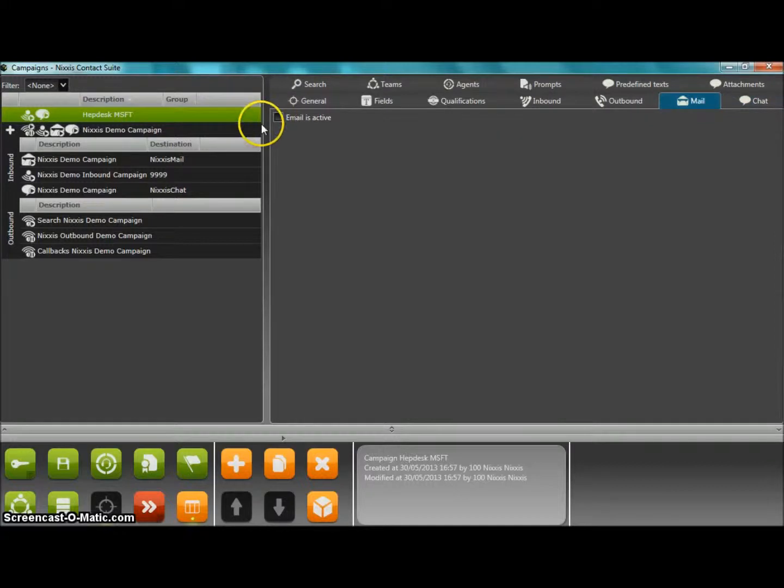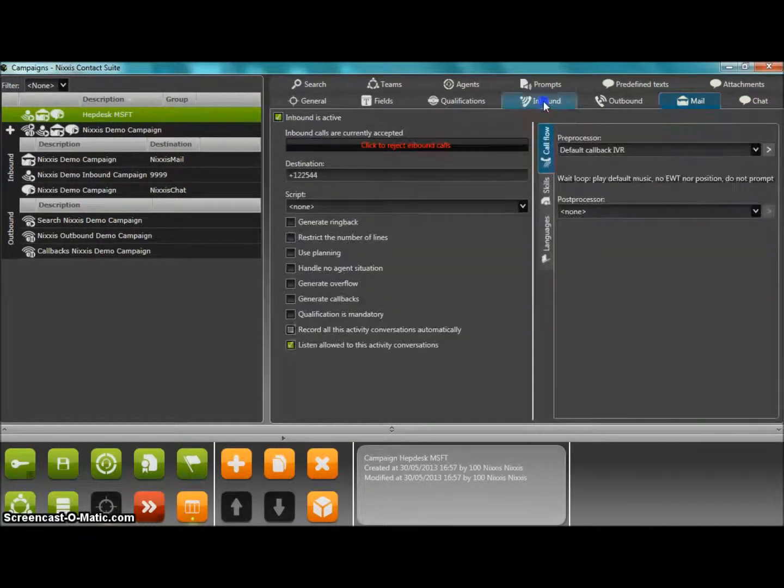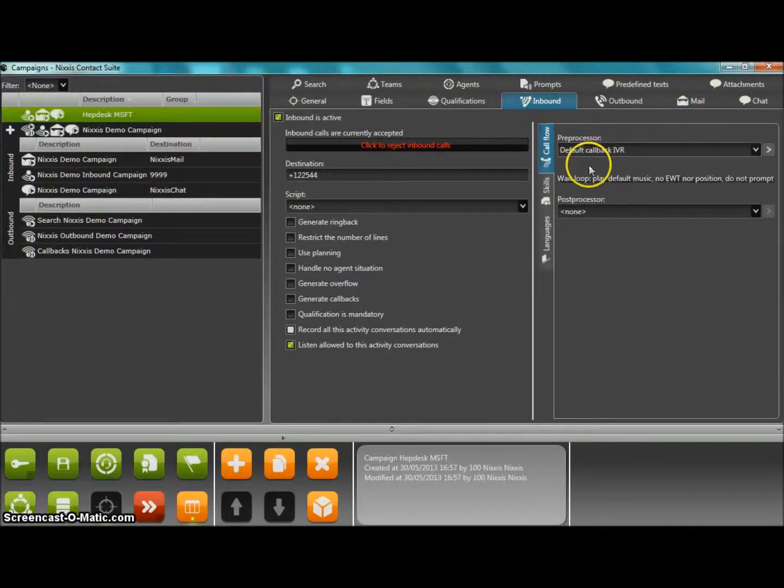You can also go into the specification of your inbound IVR by just clicking on the little arrow next to the preprocessing stage. Again, a wizard will help you to set up your simple IVR.